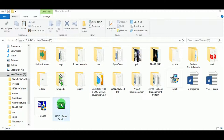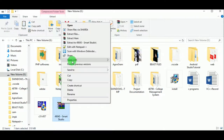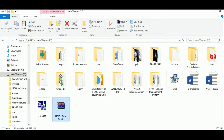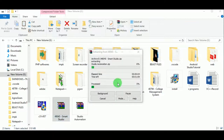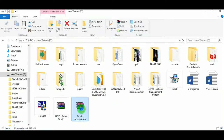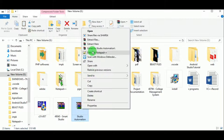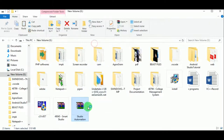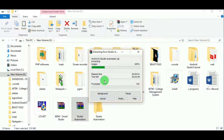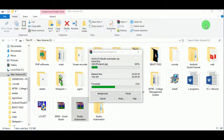Hello everyone, today let us look at the project Smart Studio. Let us extract the zipped file. You can see the file is extracting, and there is one more zipped file called Studio Automation. Let us extract this as well. You can see that the Studio Automation folder is now created.